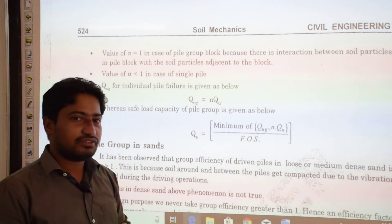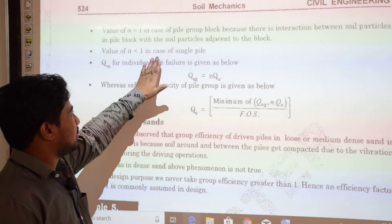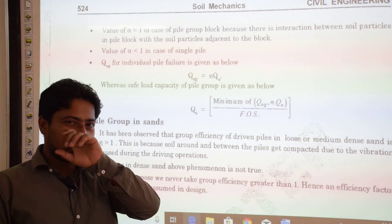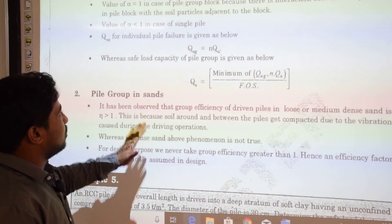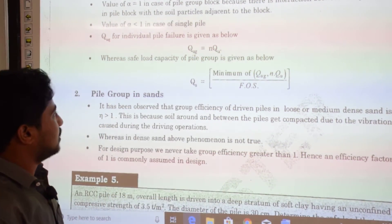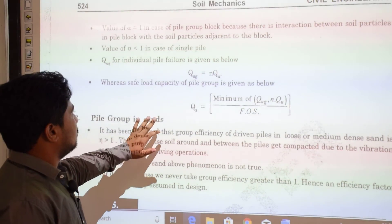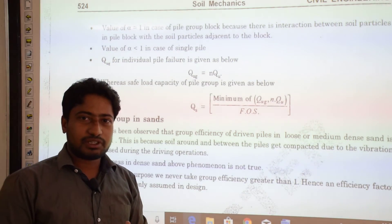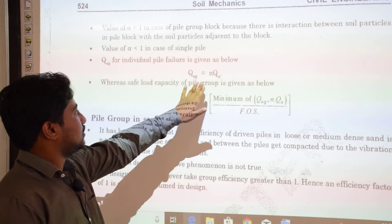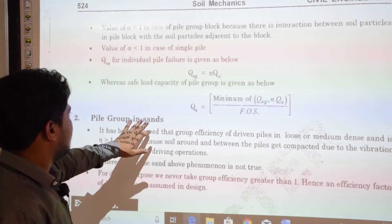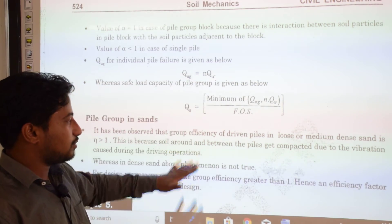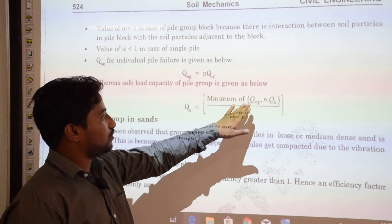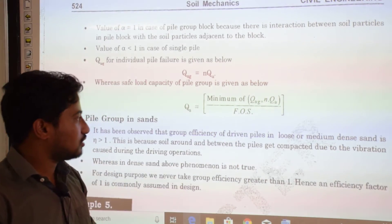In case of different pile materials, adhesion factors are taken differently. When considering individual pile failure, α < 1 is used. The safe load capacity of a pile group is the minimum of the block failure capacity and (N × QU), divided by the factor of safety. QUG = N × QU for individual pile failure, and the safe load = min(QUG_block, QUG_individual) / FOS.